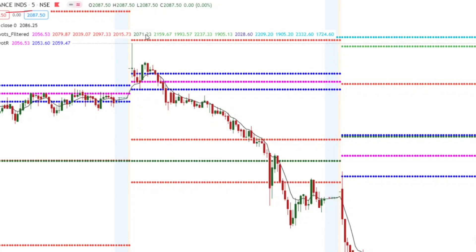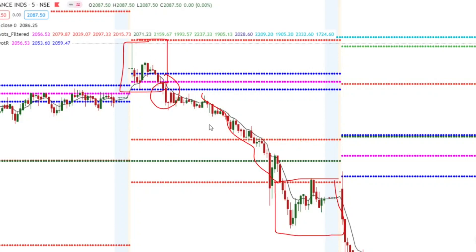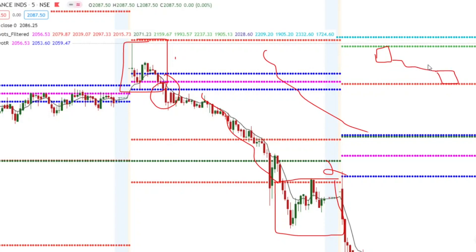Looking at this Freelance chart example, the day started with an initial balance — price was in a range for around 10:00 to 10:30, creating the initial balance. We wait for the initial balance to break out. Bears broke that level and made a trend. At the end of the day there is another distribution. So trending day is unidirectional, while double distribution trend day has a distribution at the start and end with a trend in between from the breakout.